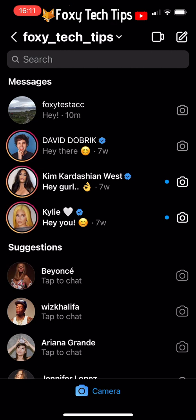What you want to do to hide a DM is to create another inbox. To do this, you will first need to have a creator account.